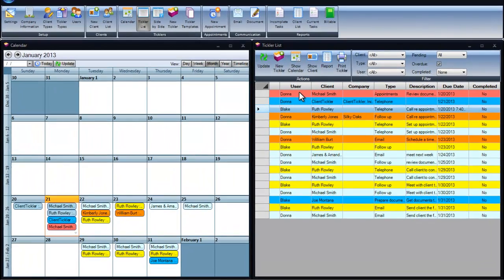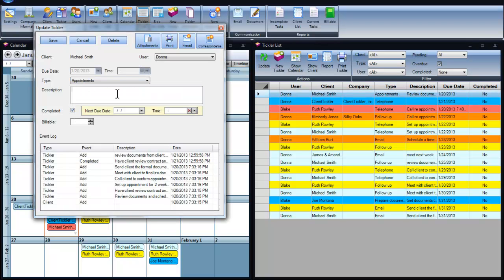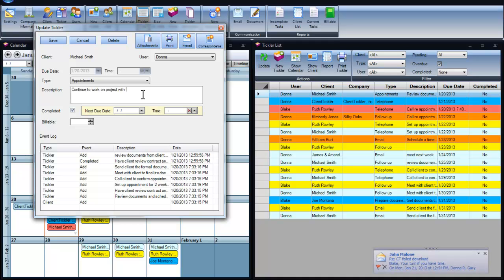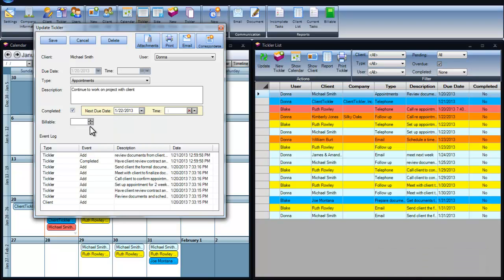To complete a tickler, you can click on the completed button, add in any additional notes for quick reference at another time, put in the completed date. You will also notice that we've added a handy tool for tracking your billable time. We all know a .2 per day lost can be up to $30,000 in lost revenue.